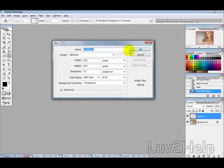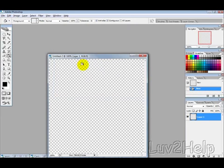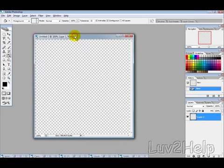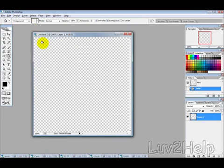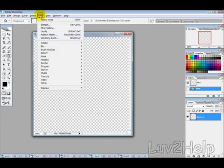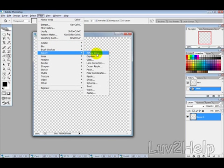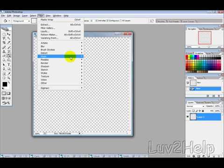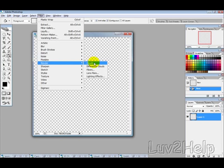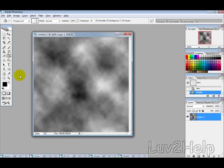First thing I want to do is create a new image and have it just as a square, 500 by 500, and then we want to go into filter, render, clouds.